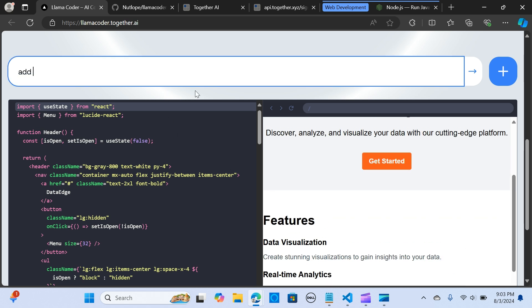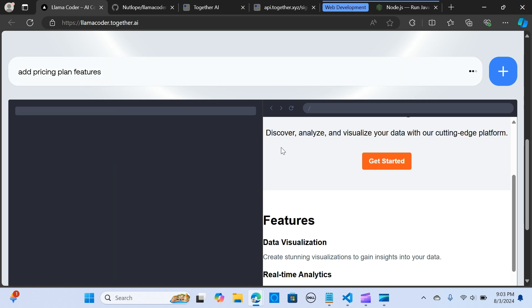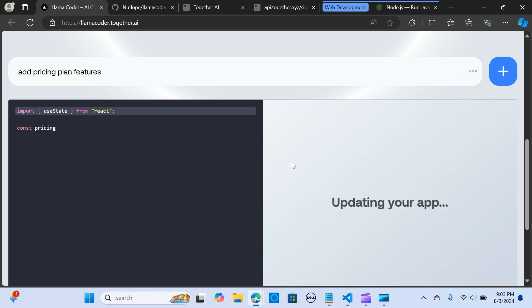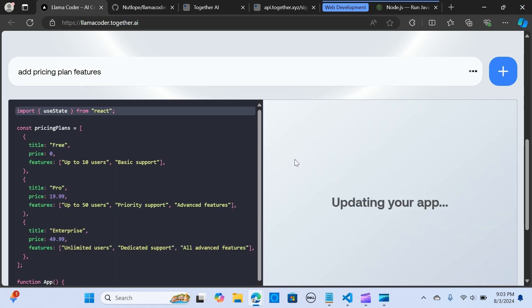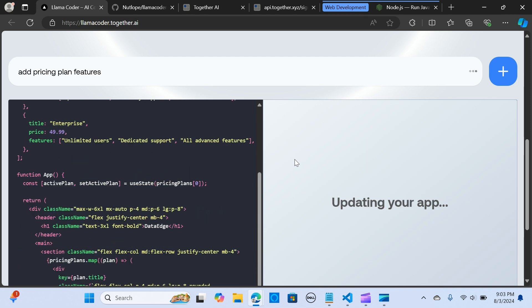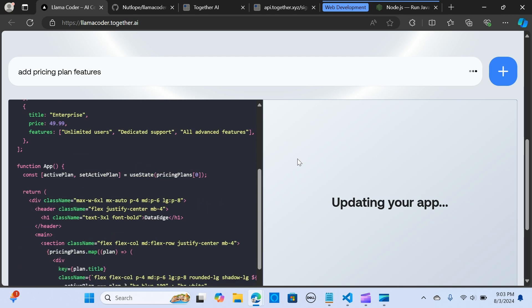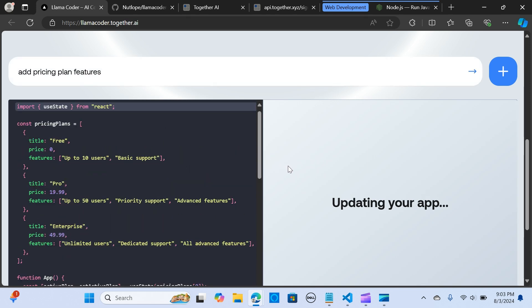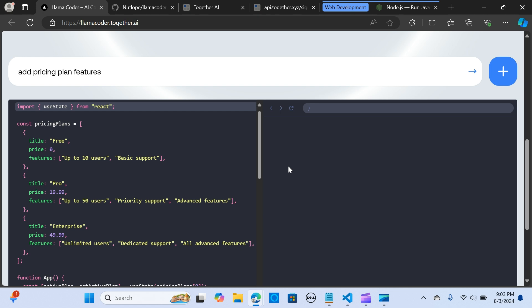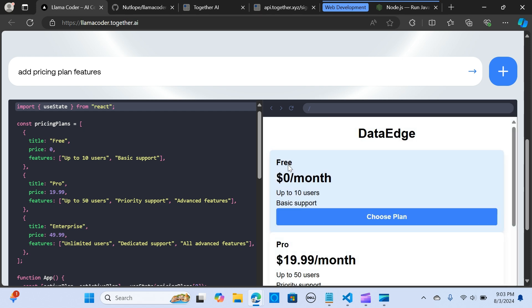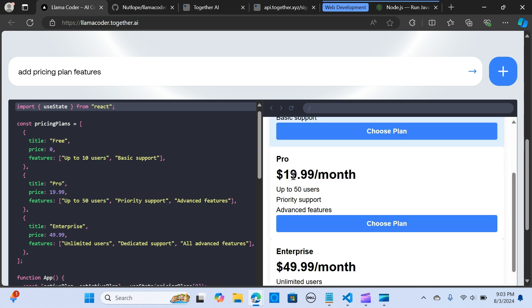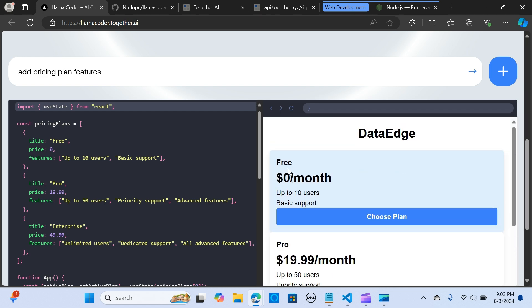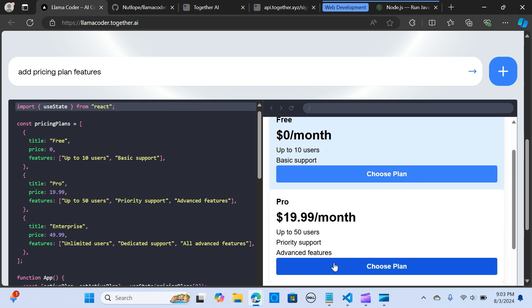Let's add something to that, like let's say add update. Let's see if it's going to update the app. Awesome, so you can see it has updated the app with Python and you can choose a plan. This is so awesome.